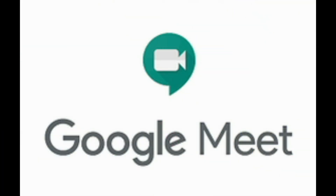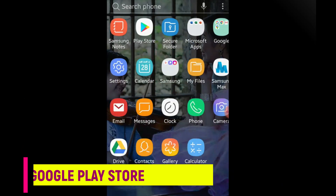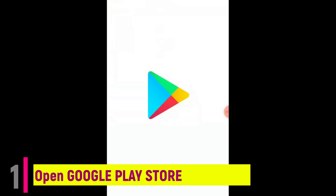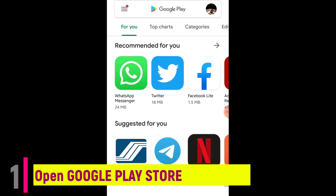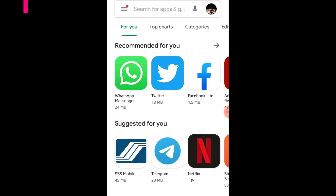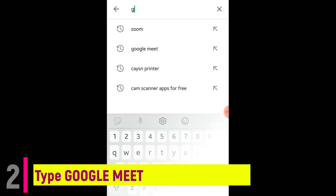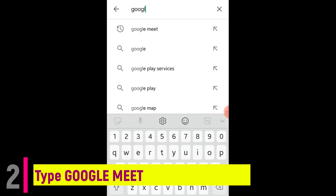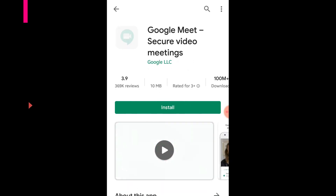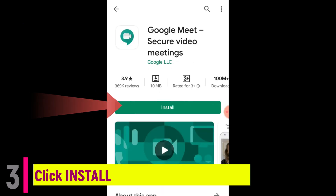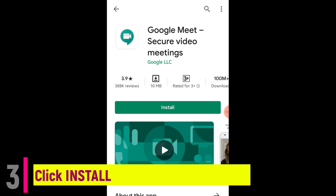In this video, we will explore Google Meet using your mobile phone. Open Google Play Store, then type Google Meet. After that, click Install and wait for the application to be downloaded successfully.